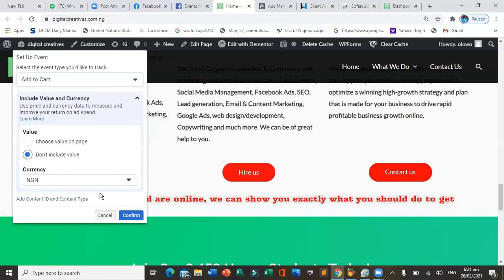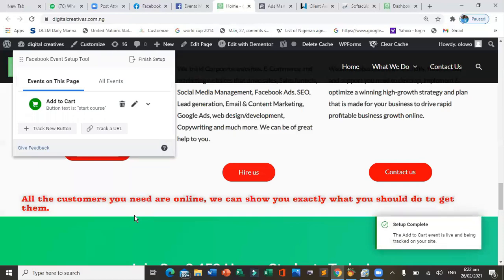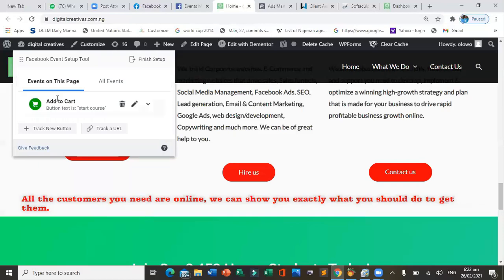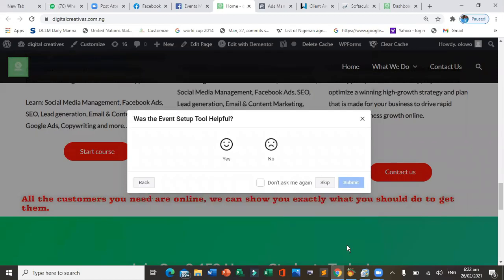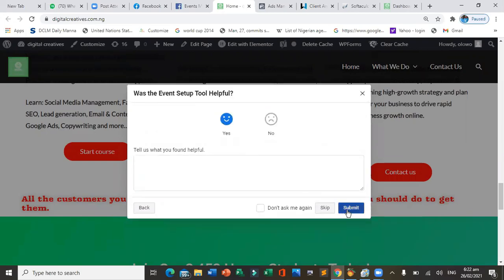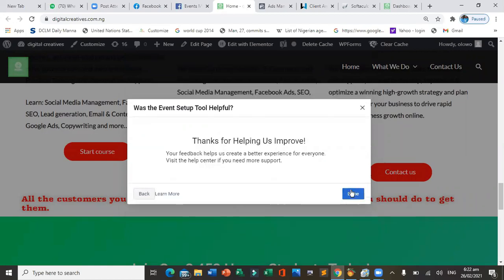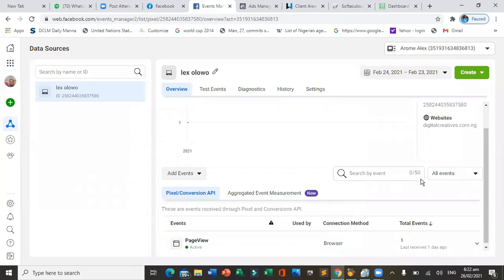Once you are done, confirm the event. You can see the Start Course button has now been tracked as 'Add to Cart.' Click finish — there is a preview, and you can delete it if you are not comfortable. Once you click finish, you are done and have successfully tracked an event.